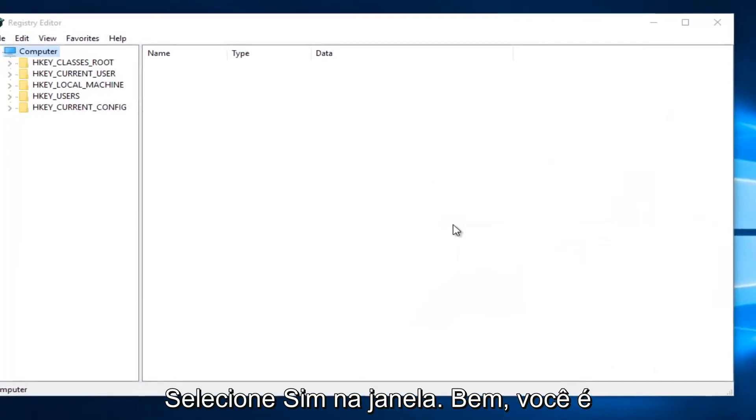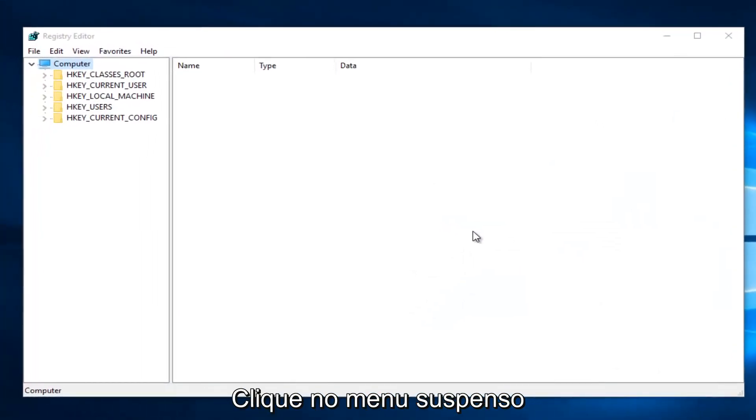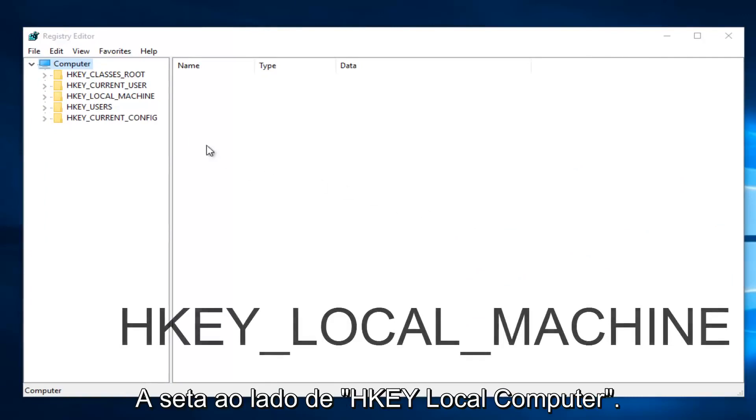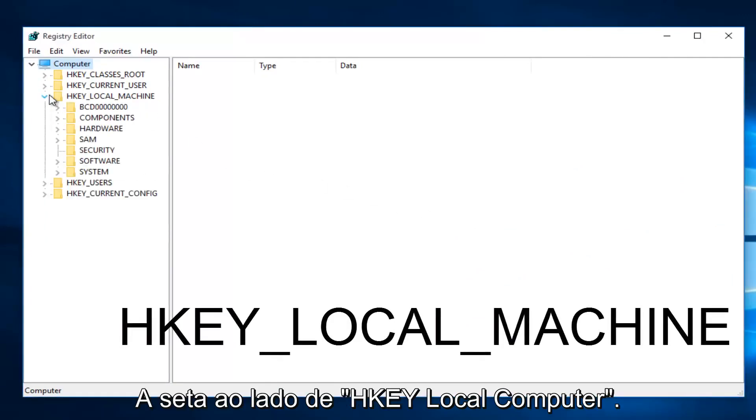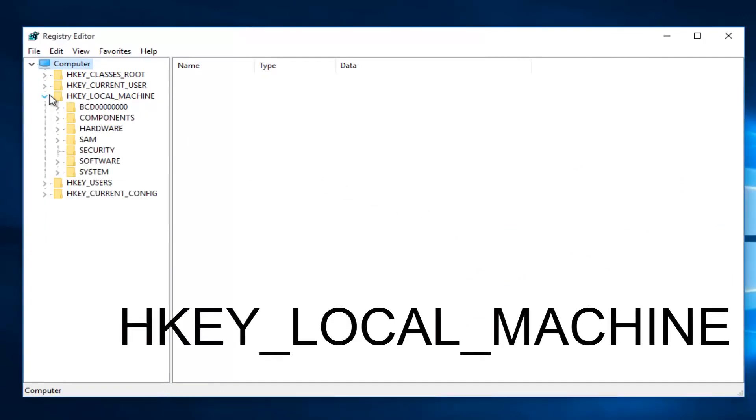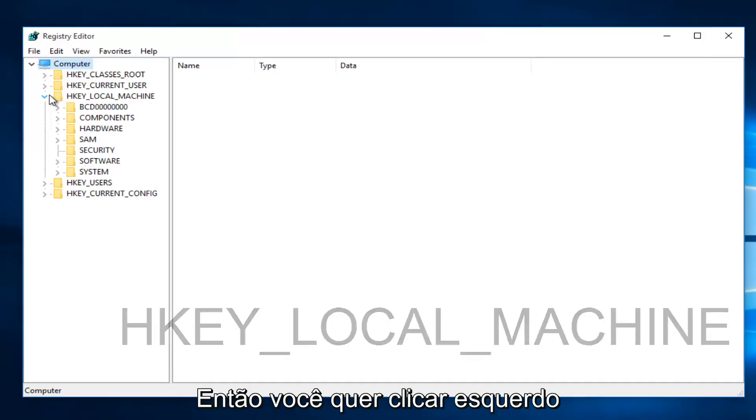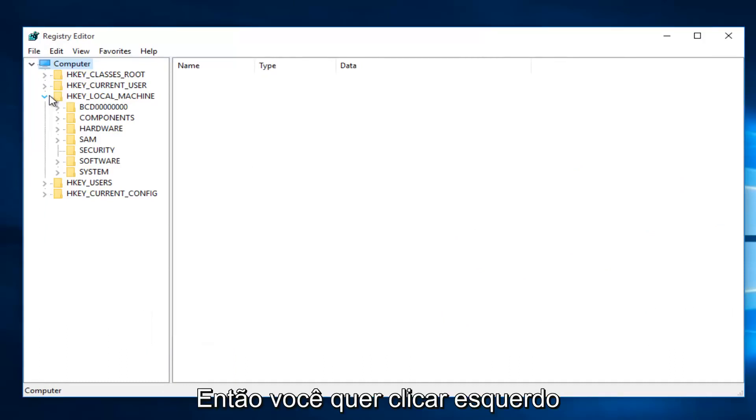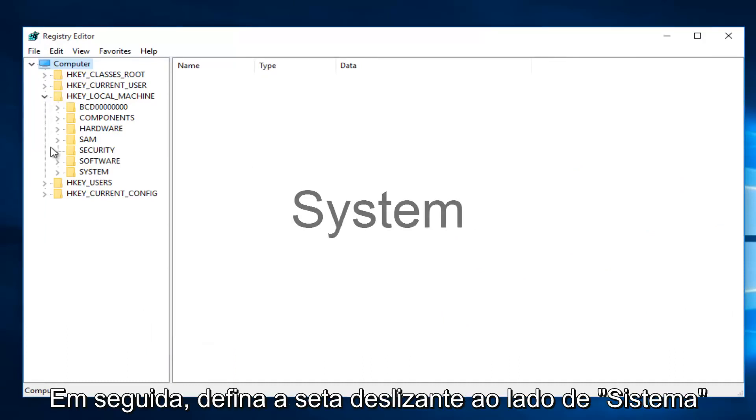Once you are in the Registry Editor, what you want to do is click on the little drop-down arrow next to HKEY_LOCAL_MACHINE. Then you want to left-click on the little drop-down arrow next to System.